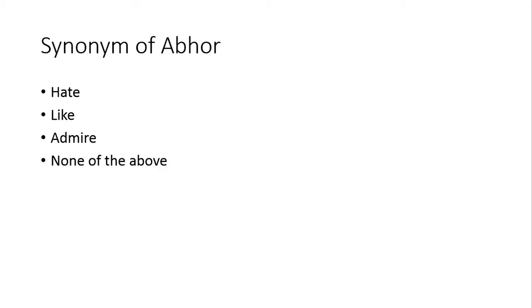Abhor. Abhor kehte hai hate ko, extreme dislike ko, nafrat ko kehte hai. Toh iska synonym aapke paas hate ho gaya.